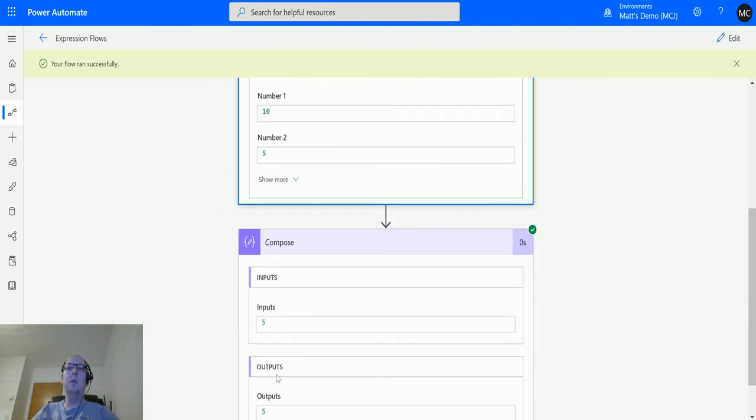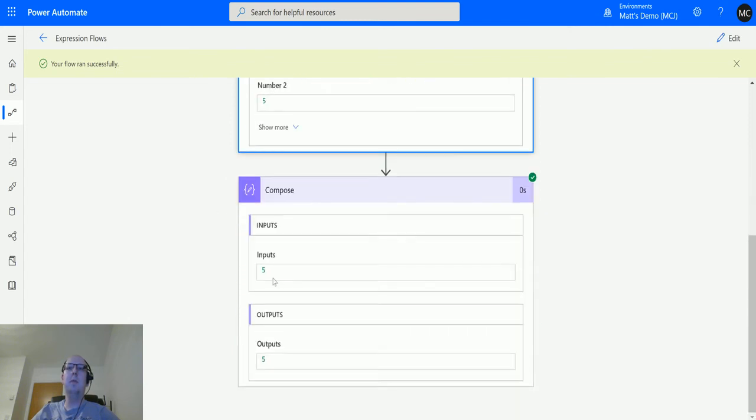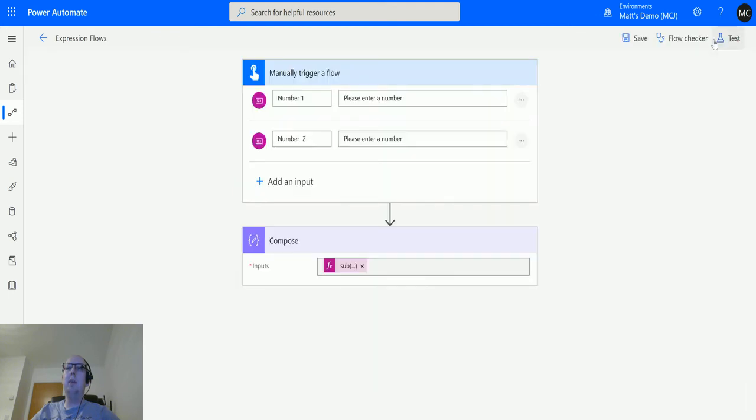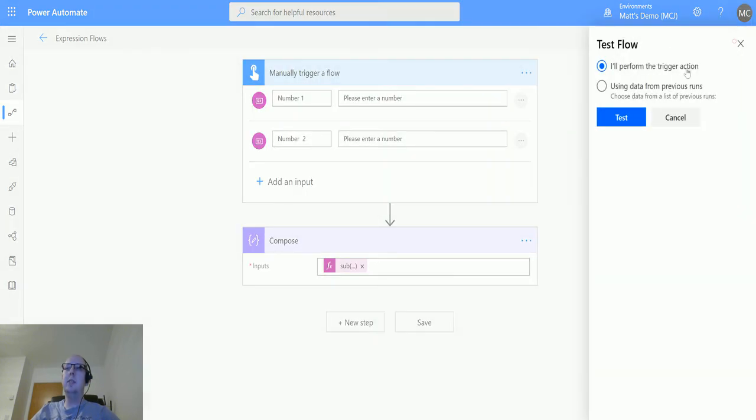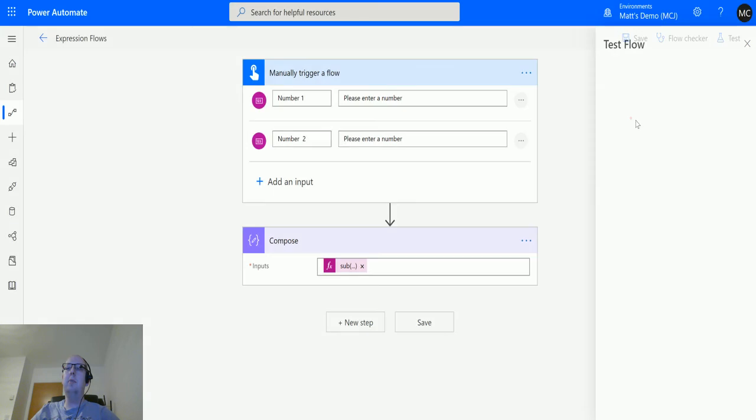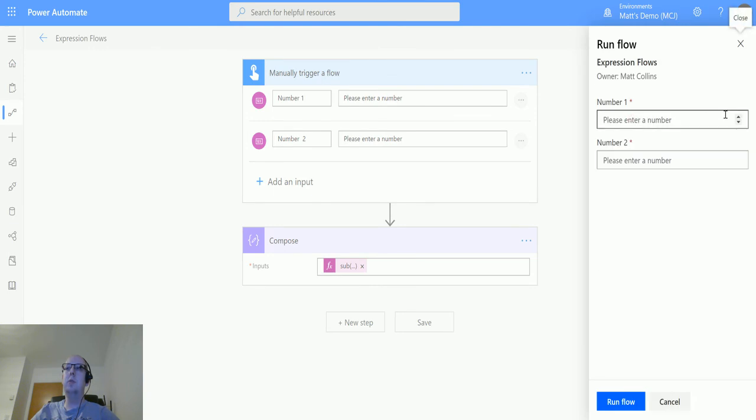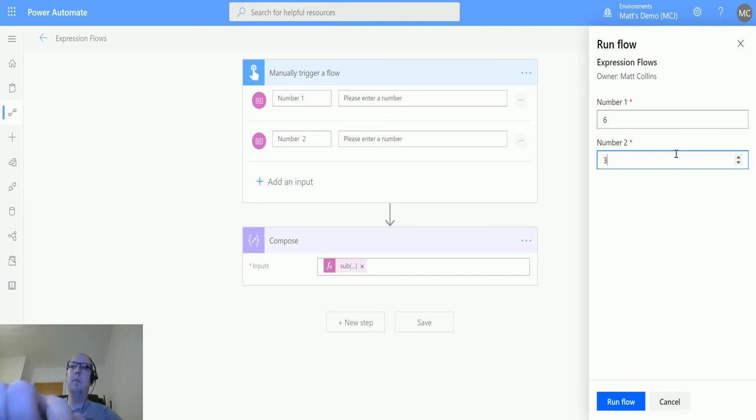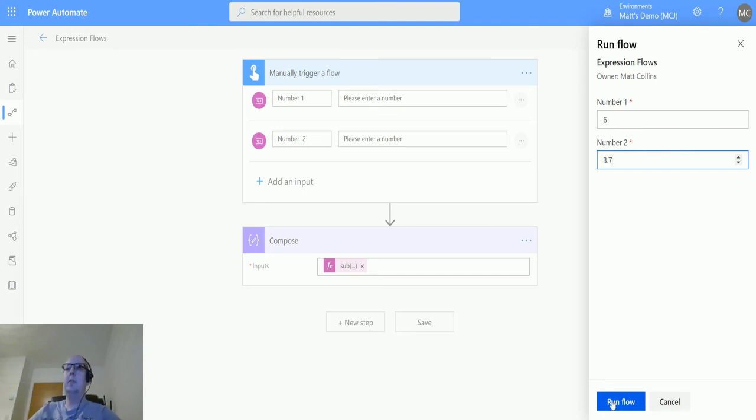So let's take a look at mixing in floats. We'll just test this again because I said this works with decimal numbers as well. So we'll choose five minus three point seven for instance. Run the flow, done.